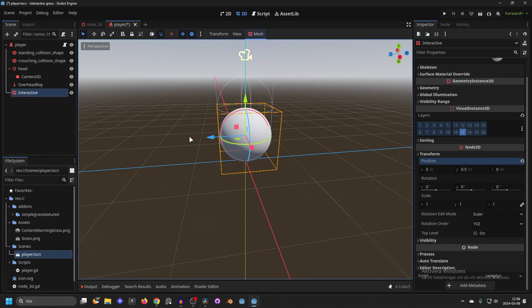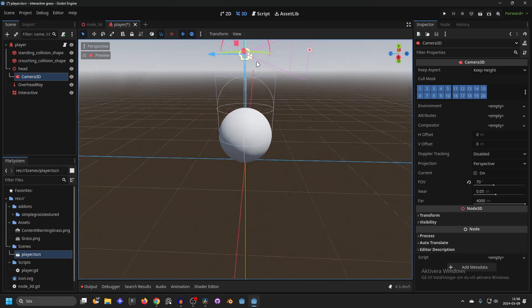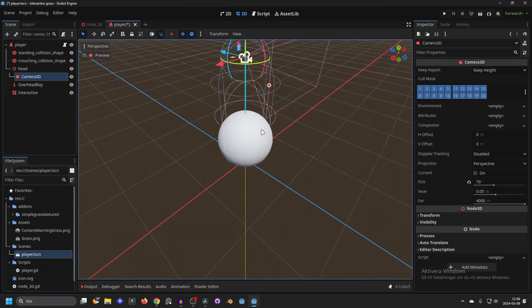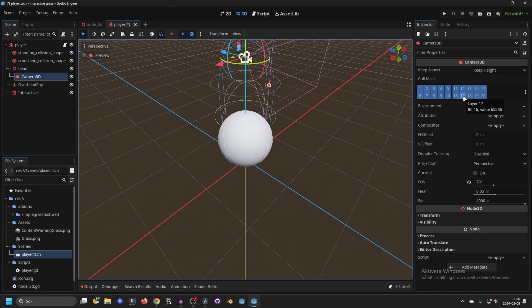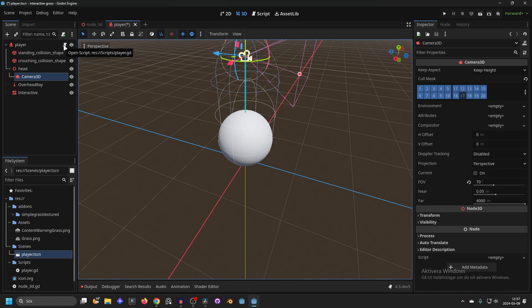Now when this shape is on the layer 17, you don't want your camera to be able to see this shape. So you wanna uncheck the layer 17 on the camera cull mask. This will make it so the camera can't see that shape. Next you wanna go into your player script.